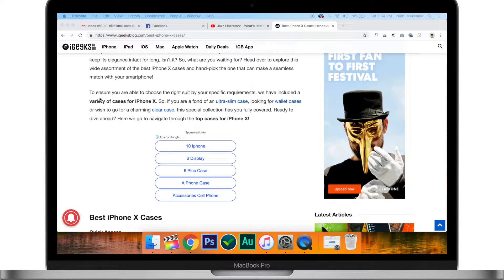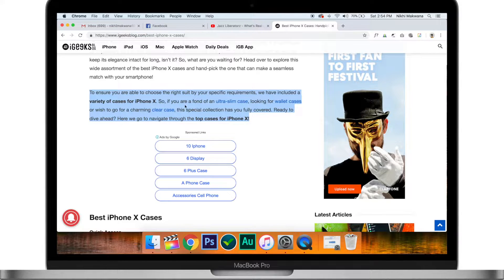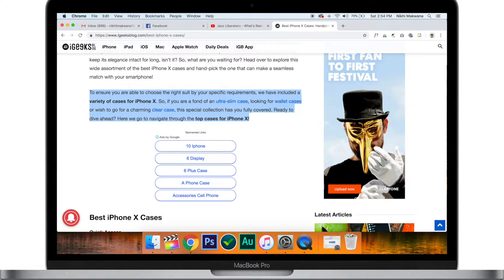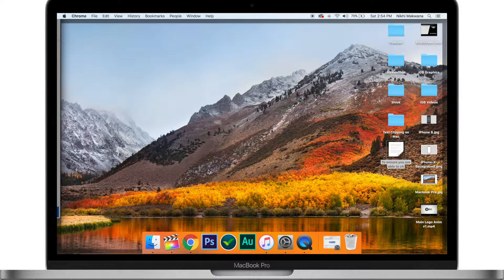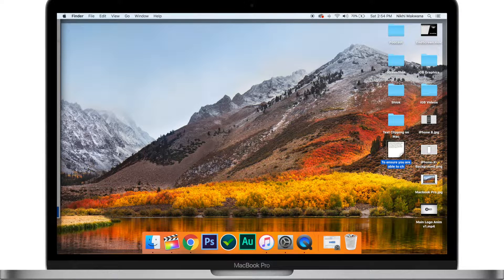To create text clipping, select some text from almost any app or browser that contains text. Now with the text selected, drag and drop the text to your desktop or Finder window. As you can see, the highlighted text is saved as a .textClipping file named after the first few words of the text you selected. Obviously, you can rename the file as per your need.